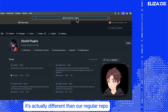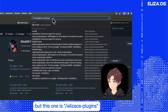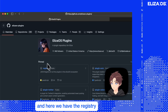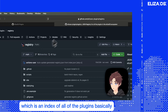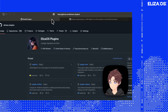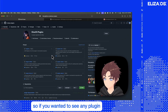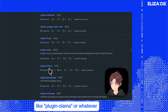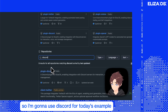Here it is — it's actually different than our regular repo. Our regular repo is just ElizaOS, but this one is ElizaOS-plugins. And here we have the registry, which is an index of all of the plugins. You can see some main ones are here, and the actual plugin code is all in here. If you wanted to see any plugin, it's going to be `elizaOS-plugins` slash the plugin name, like `plugin-ollama` or `open-router`. I'm going to use Discord for today's example, so let's click into Discord. We can see there's a README.